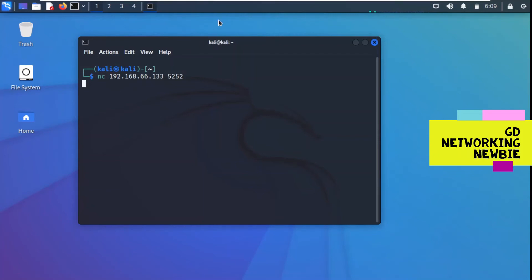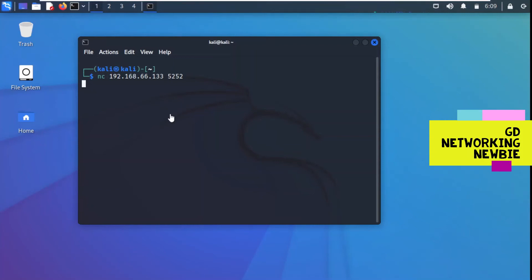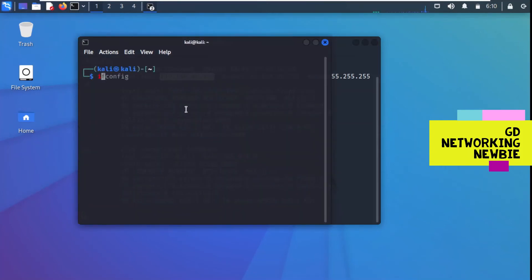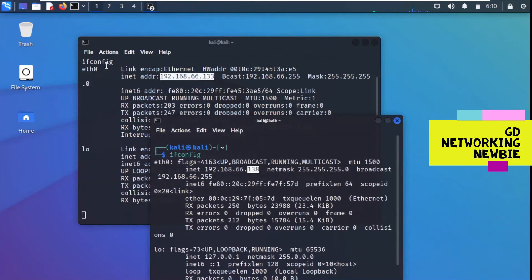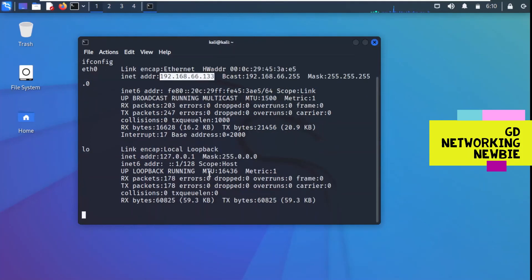As soon as we press Enter, we have access to the backdoor created on Metasploitable. To confirm we are on the Metasploitable machine, we run ifconfig and can see the IP address is 192.168.x.133. In a separate terminal on the Kali Linux machine, ifconfig shows its IP address ending in 138, confirming we are actually accessing Metasploitable through the backdoor.